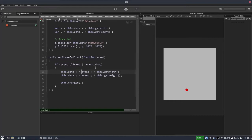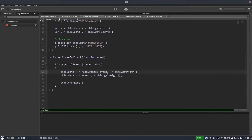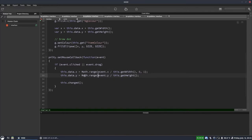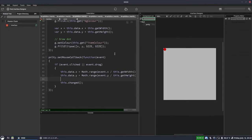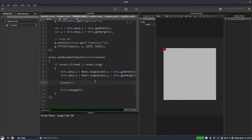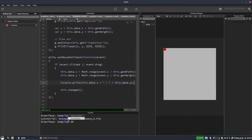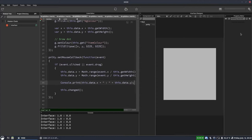Let's write that in. For X: math.range(X, 0, 1), and the same for Y: math.range(Y, 0, 1). Let's compile and output the values. We can see it's never going below zero now, and when we go all the way to the right it locks X to one, and at the bottom it locks Y to one.